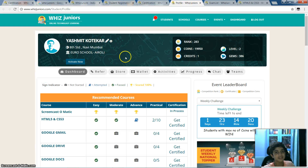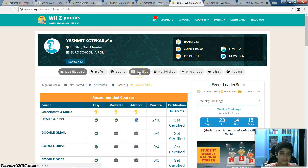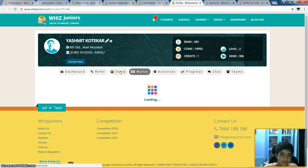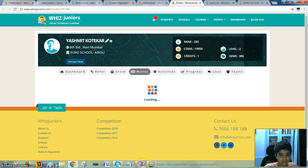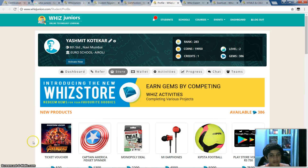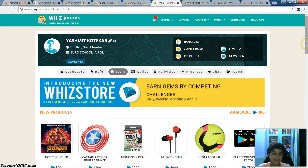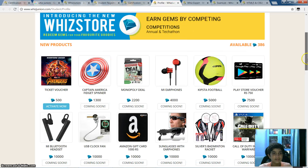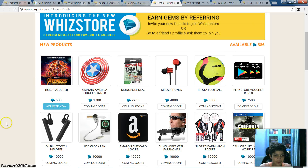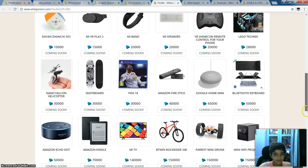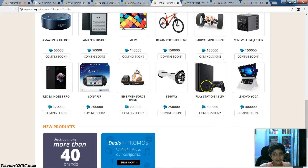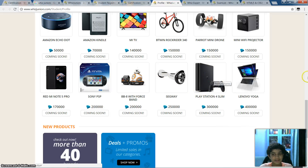Coming to my favorite thing — I forgot to mention that if you get 5 out of 5 in any quiz, then you get a few gems. With those gems, you can buy items like the Avengers Infinity War ticket, Fidget Spinner, and everything. My favorite is the PlayStation 4 — it's one of my favorite things.